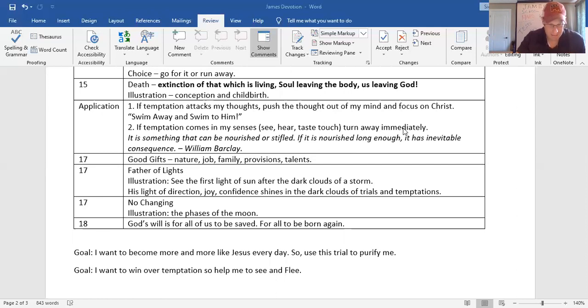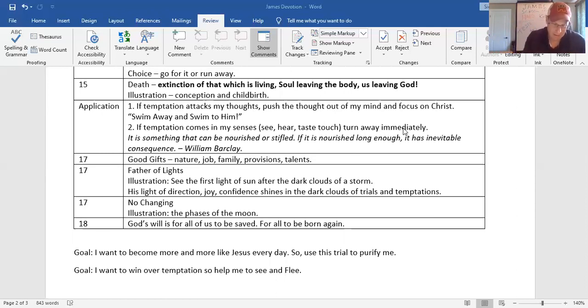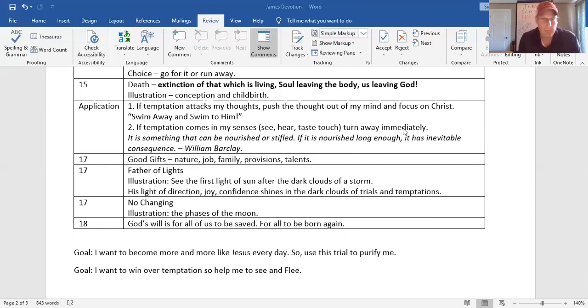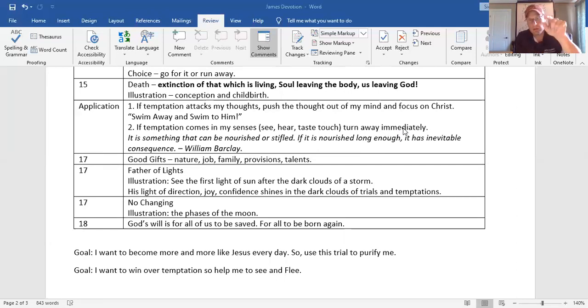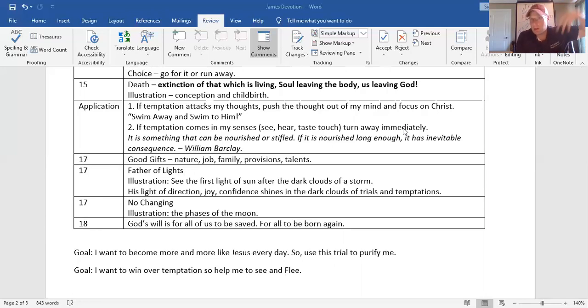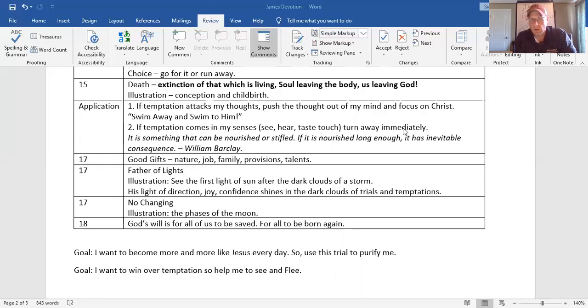Finally, he gives us a thing about God, the source of God and why God can't tempt us to sin. He says, every good and perfect gift comes from the father of lights in whom there is no variableness or shadow of turning or changing. Every good gift, nature, creation, your job, your family, your provisions, your talents, everything good comes from God. He's not going to tempt you to sin to go against that.